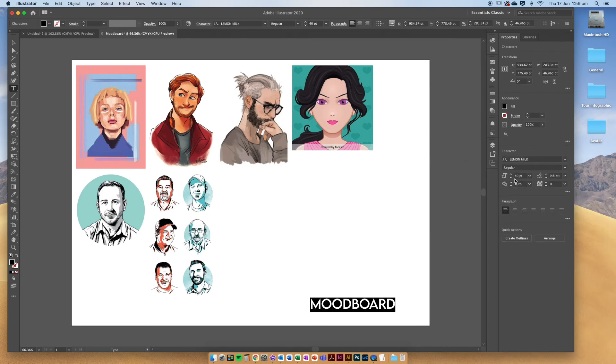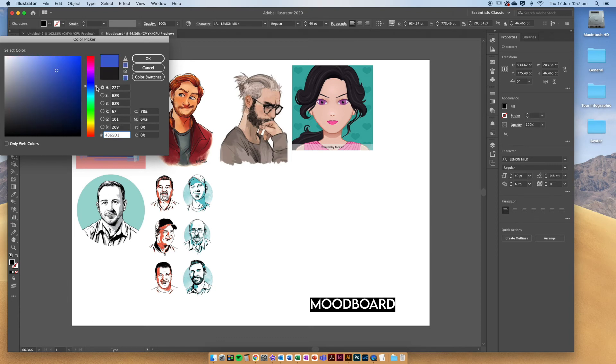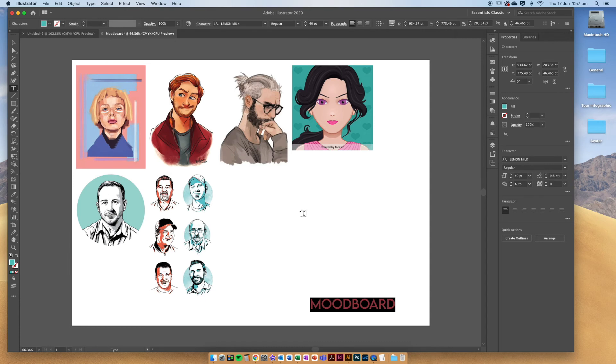And you can also change the color of your text with the little fill icon here. Maybe I'll choose something similar to these kind of blues, bluey greens that are coming up. Cool.